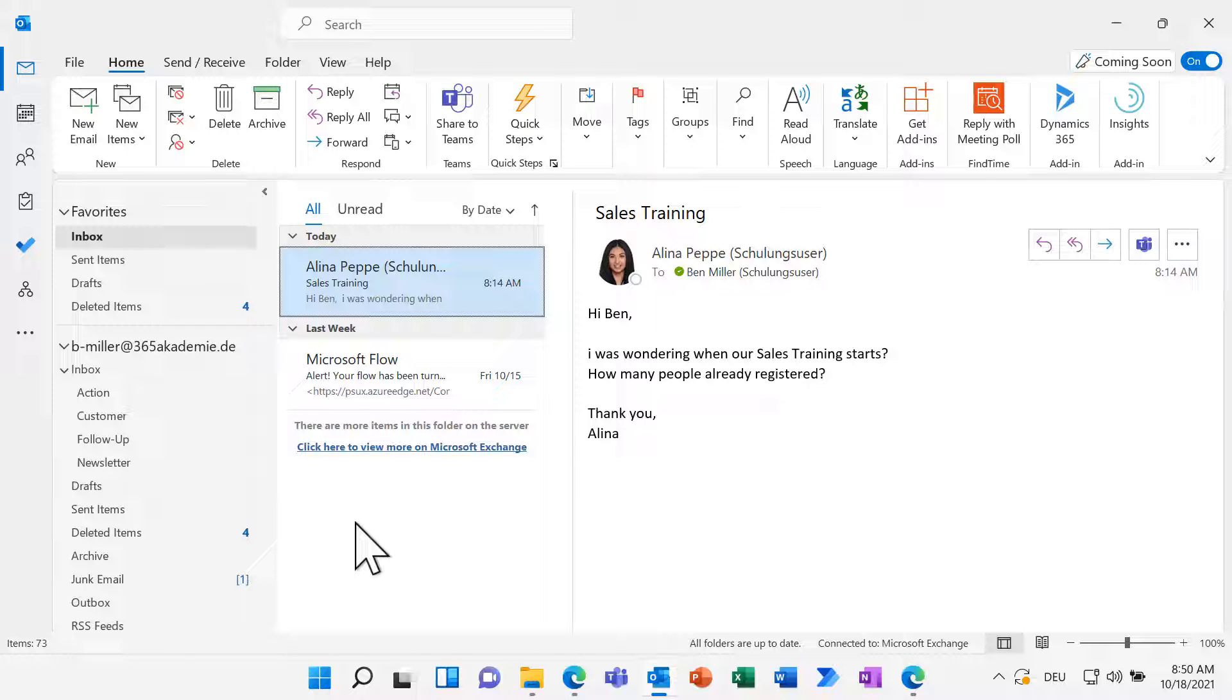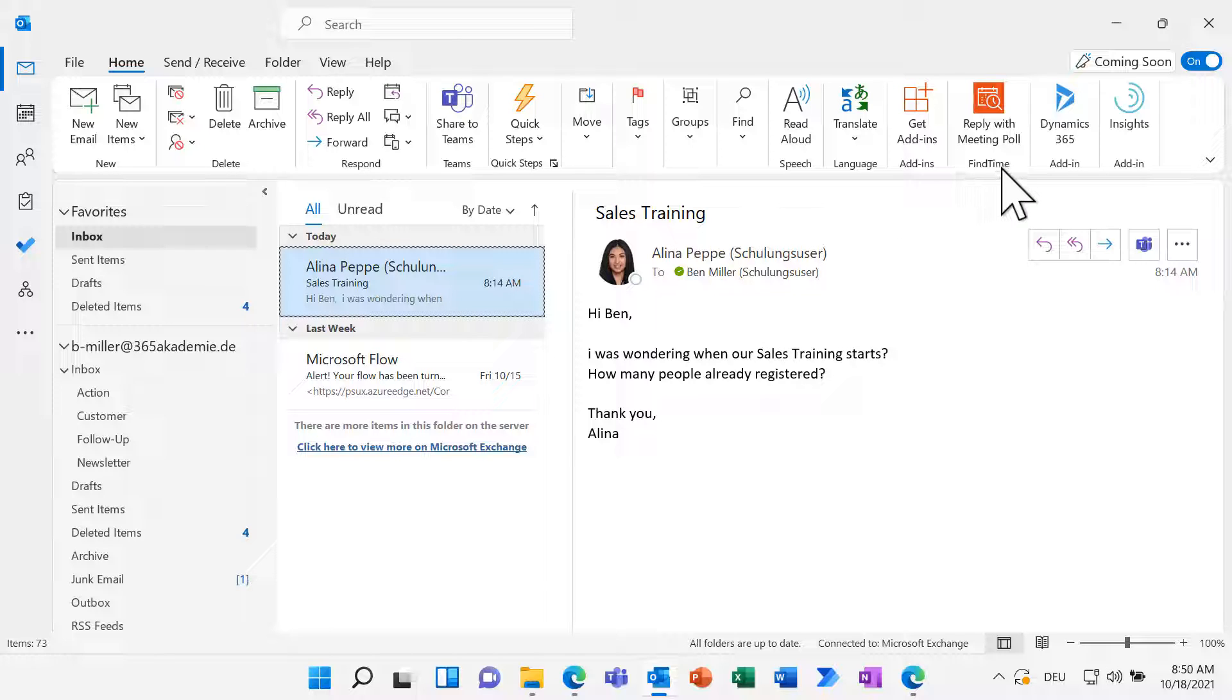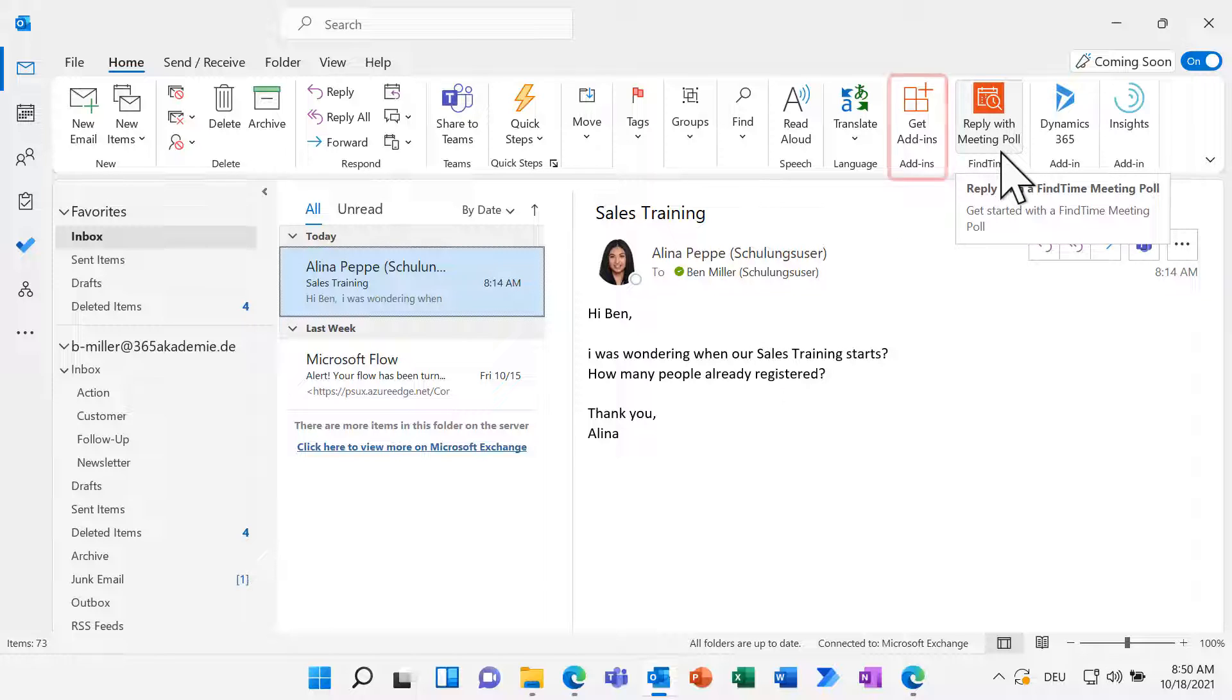FindTime is integrated into Outlook. You find the feature in the ribbon in the group FindTime right here. If you can't find it, click right here on Get add-ins. Search for FindTime and add the feature.